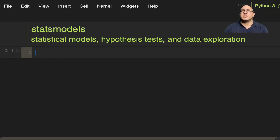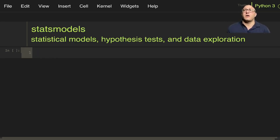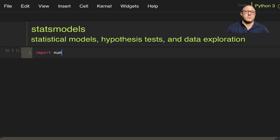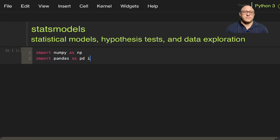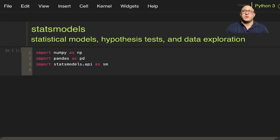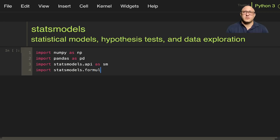Specifically, some of the cool stuff is that if you've come from R, it actually uses R-style formulas as well as Pandas DataFrames. So let's get started. Import NumPy as np, import Pandas as pd, import statsmodels.api as sm, and we'll also import statsmodels.formula.api as smf.